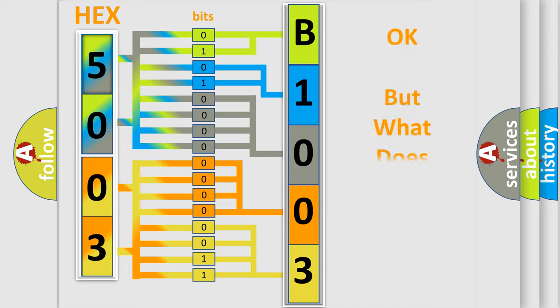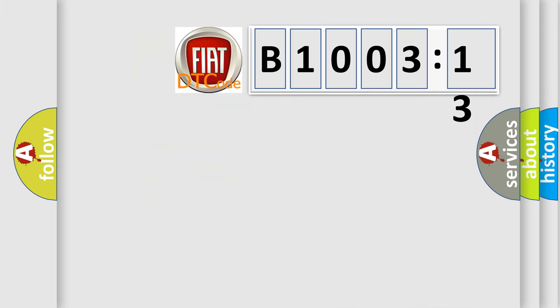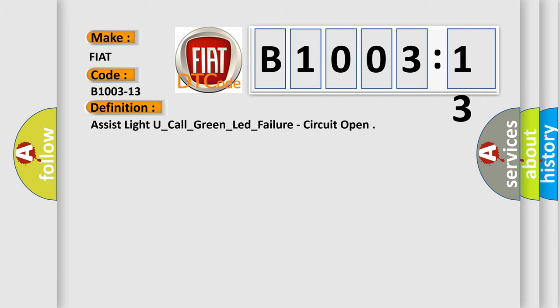The number itself does not make sense to us if we cannot assign information about what it actually expresses. So, what does the diagnostic trouble code B1003-13 interpret specifically for FIAT car manufacturers? The basic definition is assist light u underscore call underscore green underscore lead underscore failure circuit open.